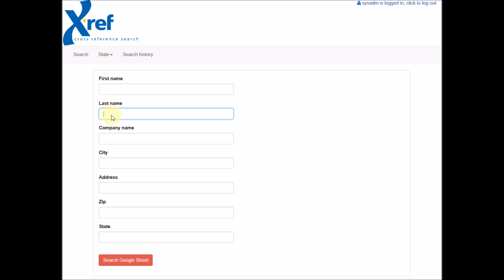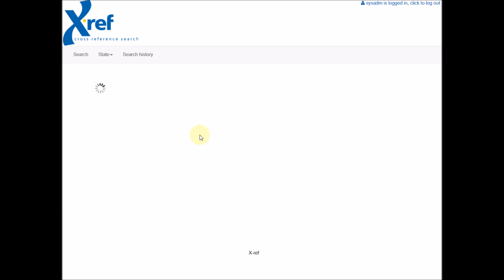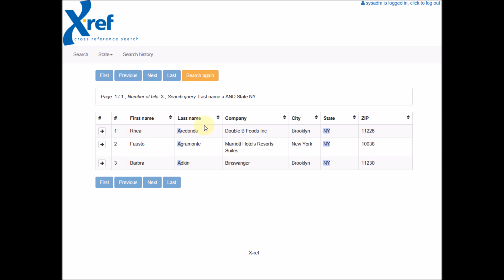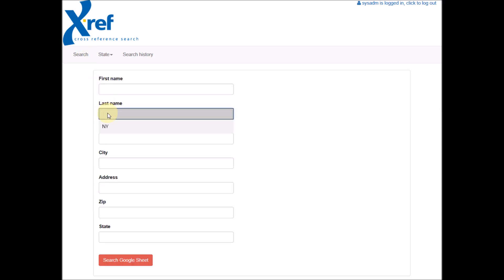It's possible to combine several search fields like this. For example, give me all the last names beginning with an A in the state of New York. You can also use a question mark like this — the question mark indicates that we wish to find last names ending with 'land'.